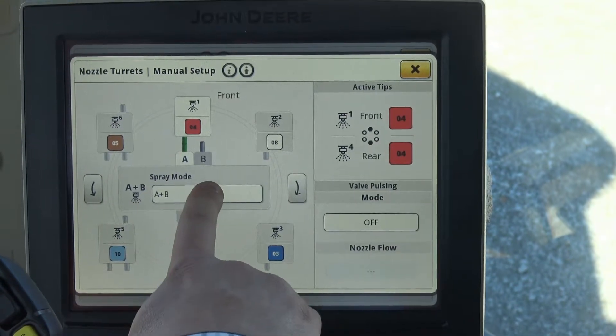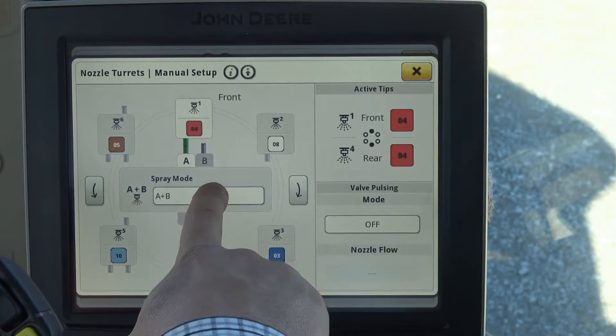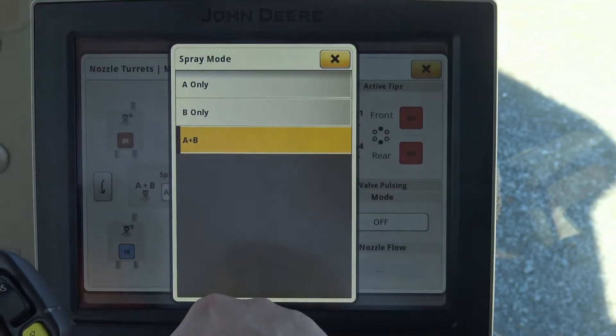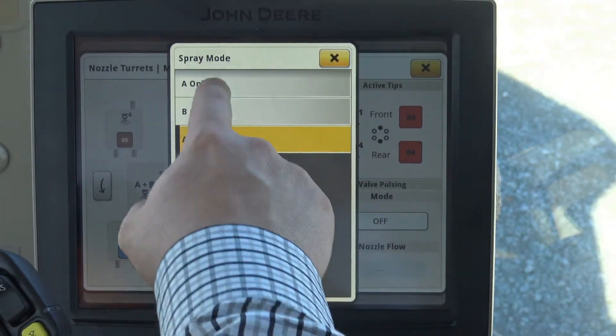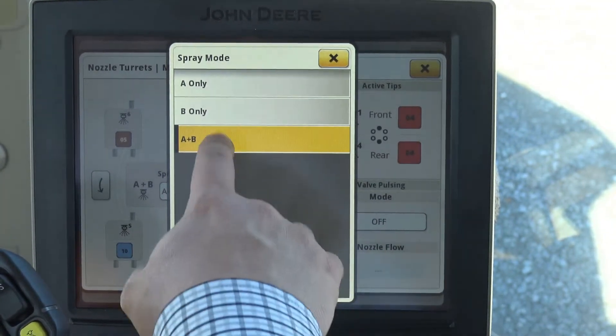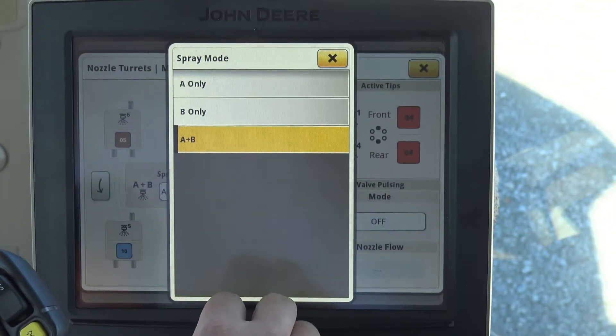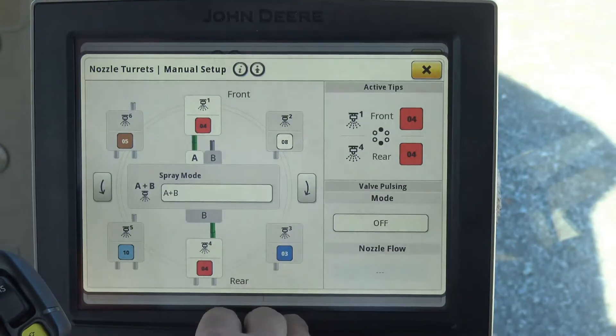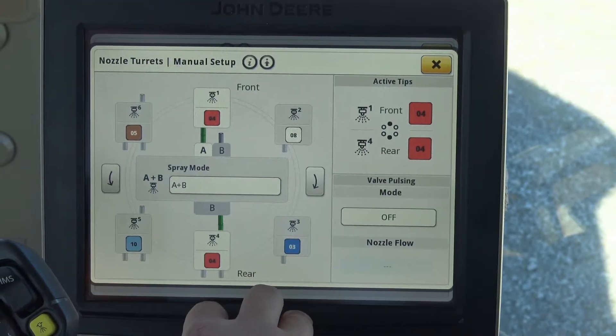You also can adjust your spray modes. We have A only, B only, and then A plus B. This one will operate in A plus B.